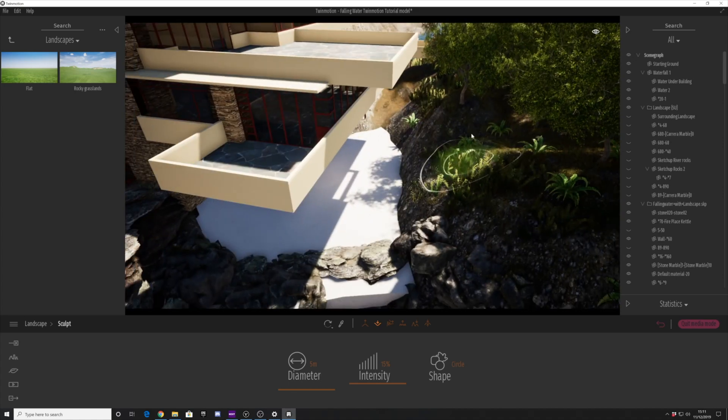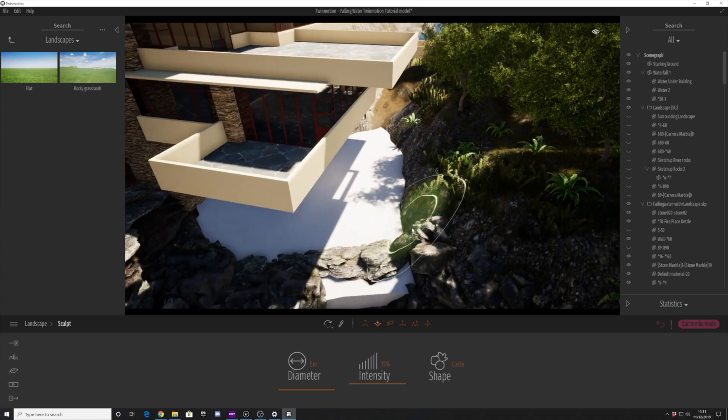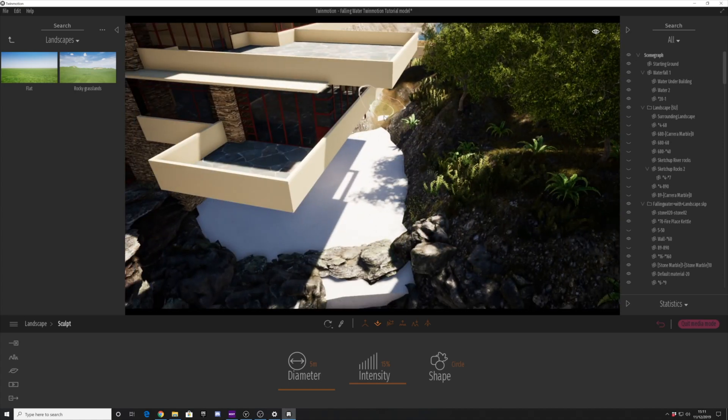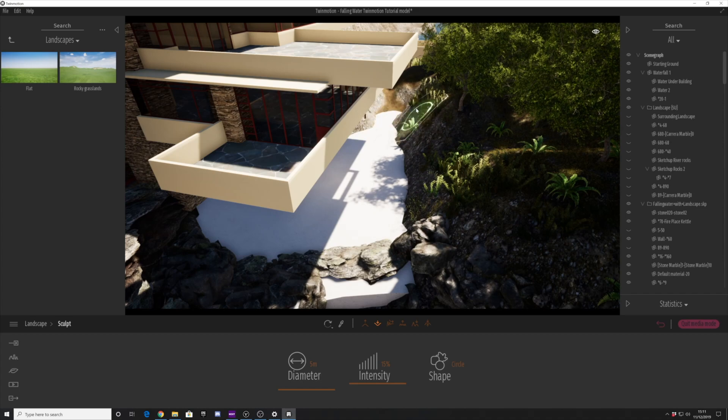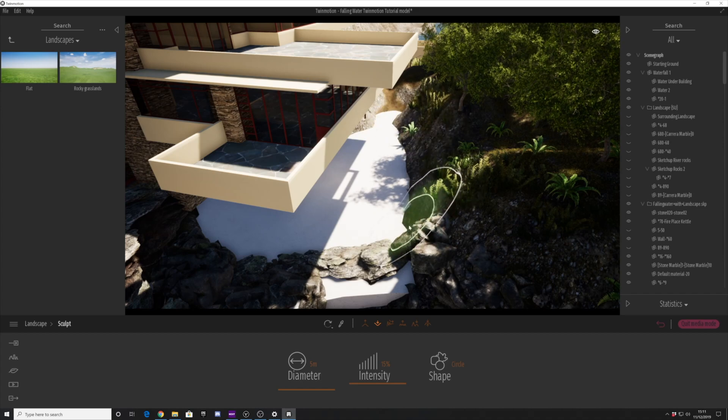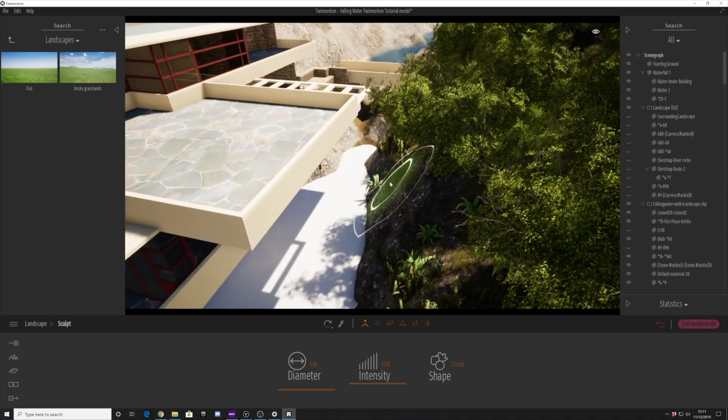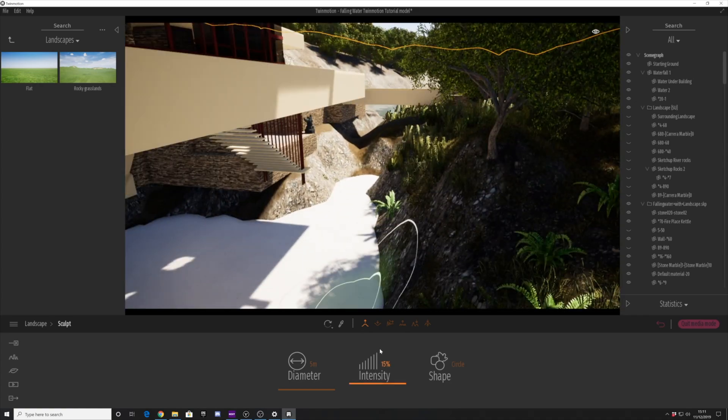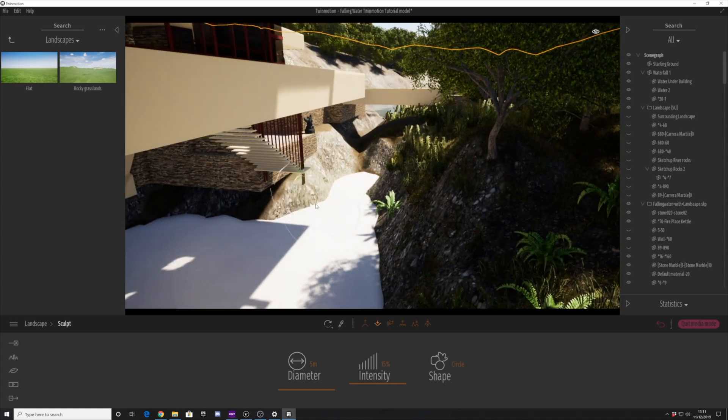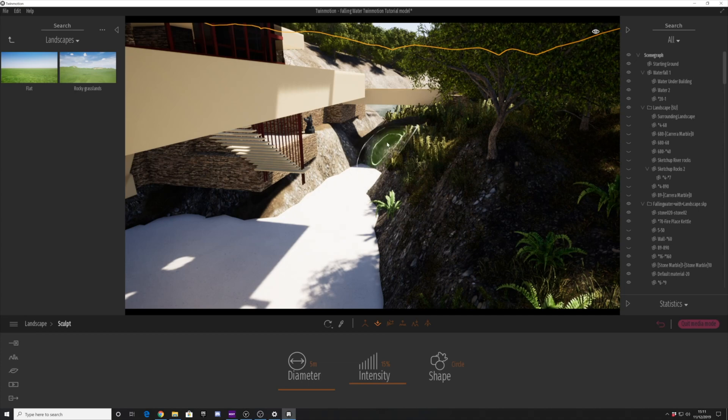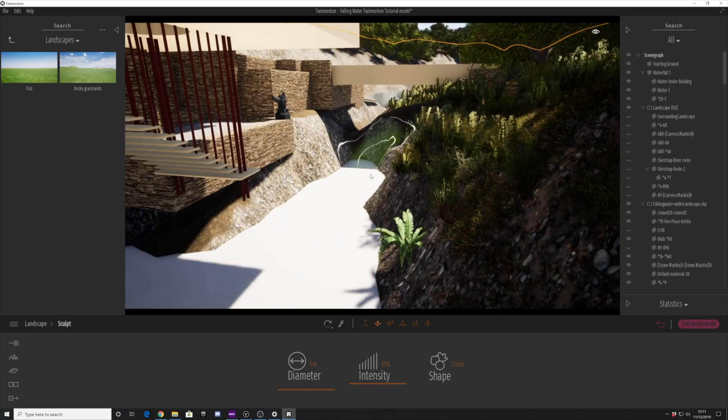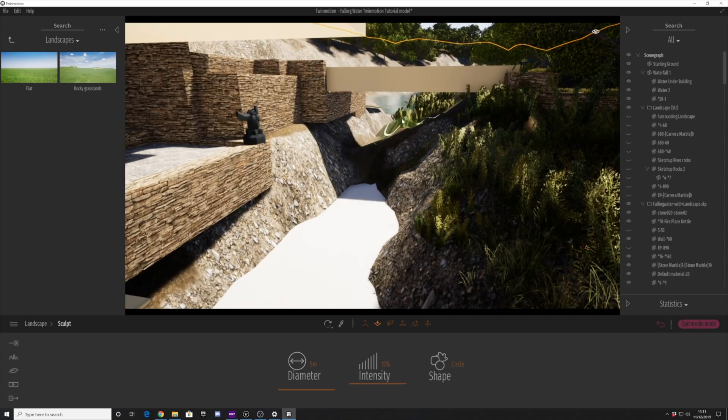Let's reselect our water. We're going to lower it down a tiny bit more, and shortly we will be adding back on the nice water texture. Let's make some final adjustments here to the rocks and see how this works.